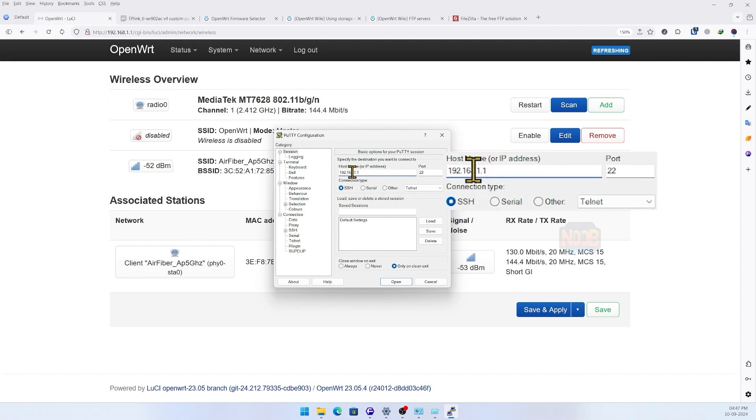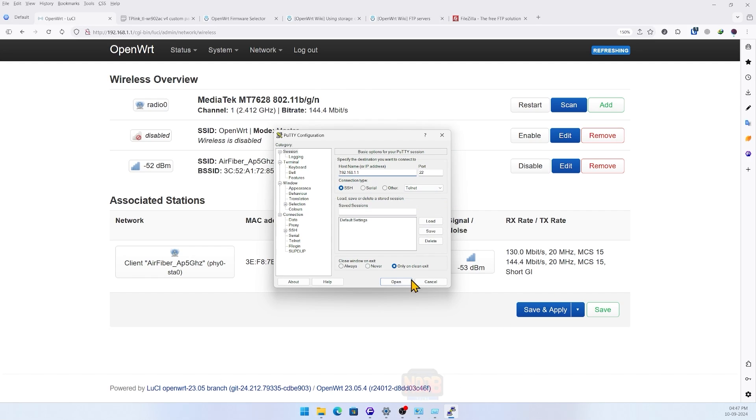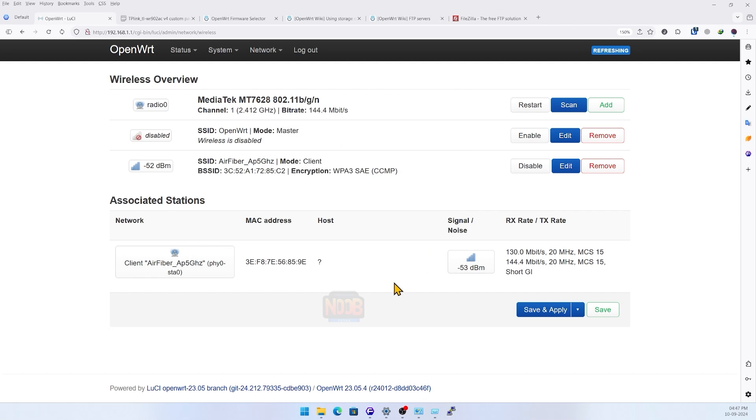Some things can only be configured using SSH. Here we are using PuTTY client to login. Enter the password we just set initially and accept the pop-up.